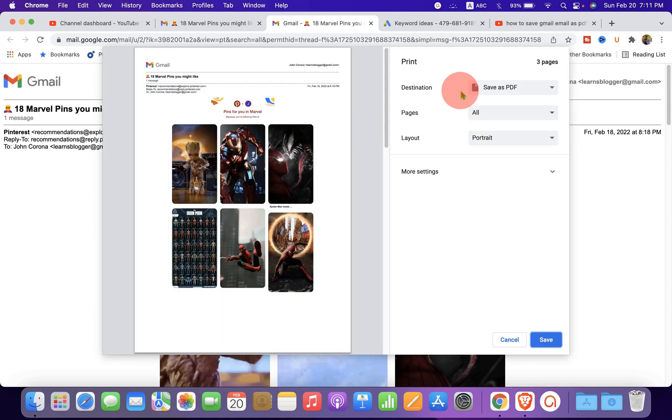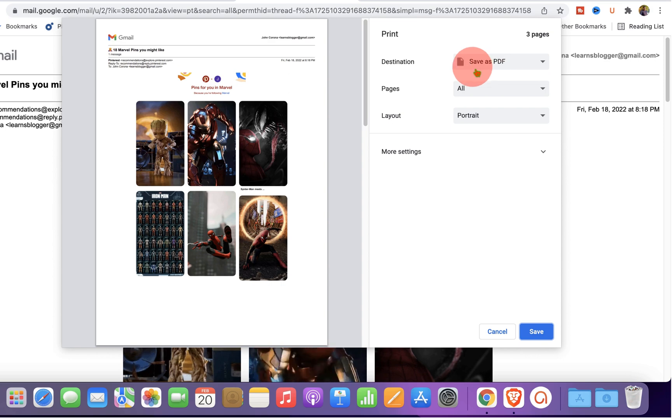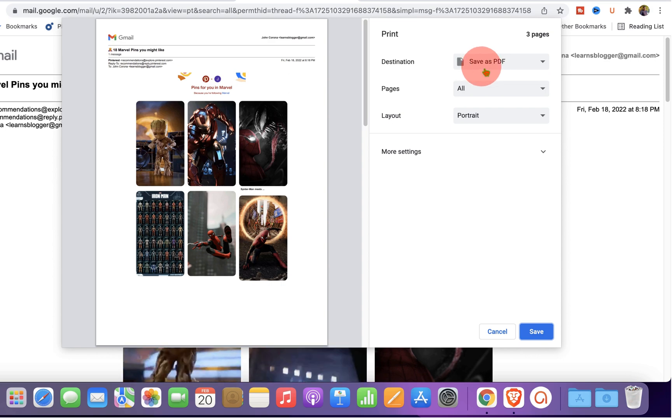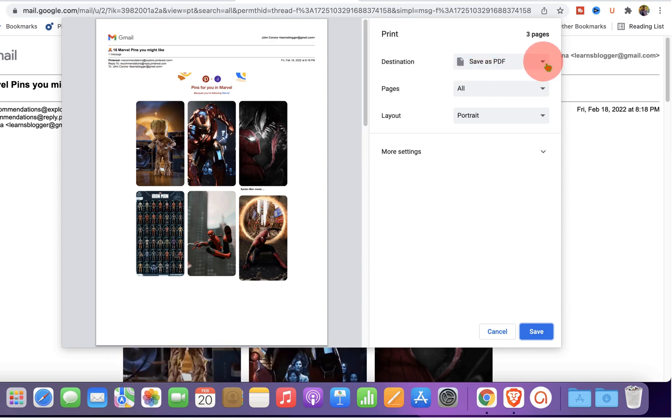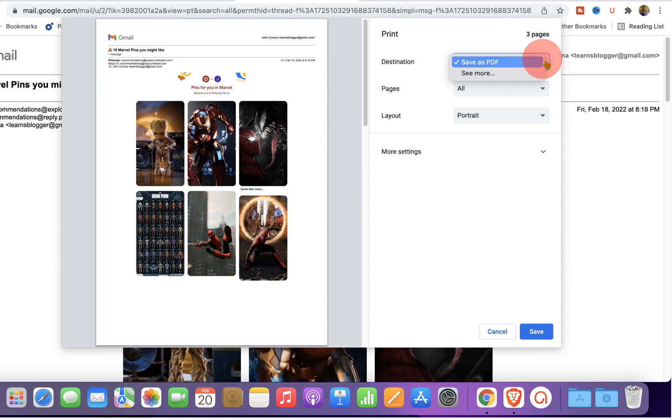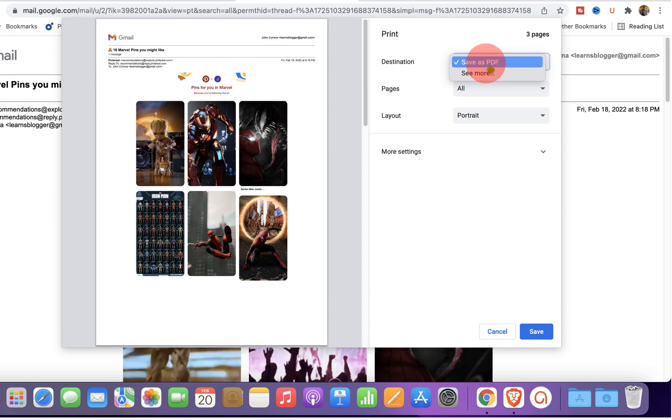In Google Chrome, under the destination, you will see here the option save as PDF. If you don't see save as PDF, click on the drop down and select save as PDF.